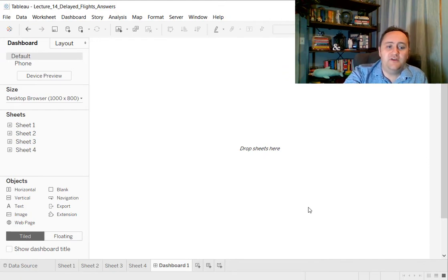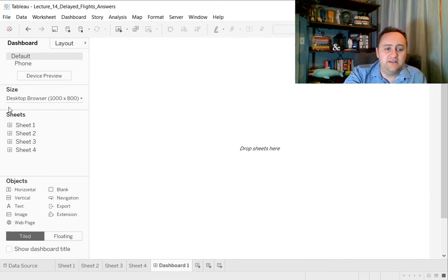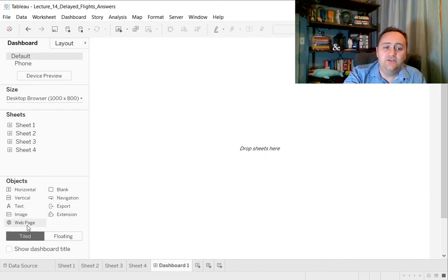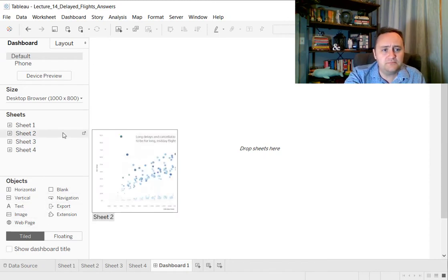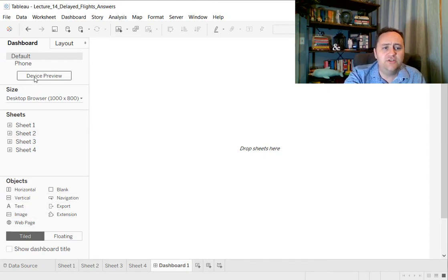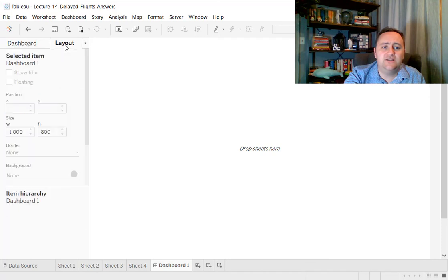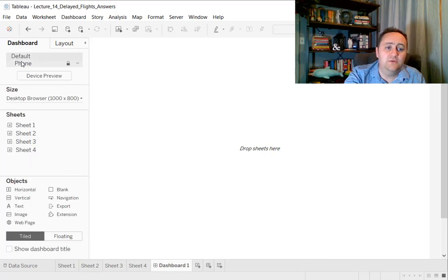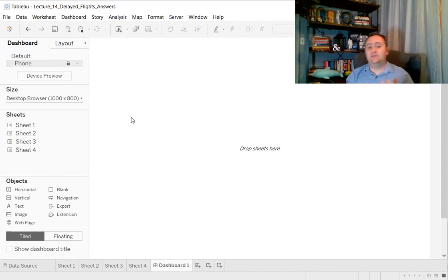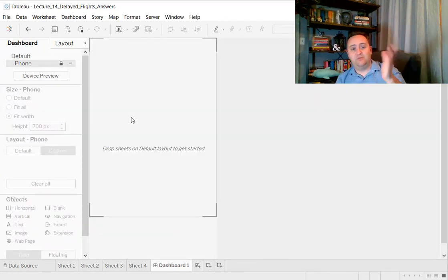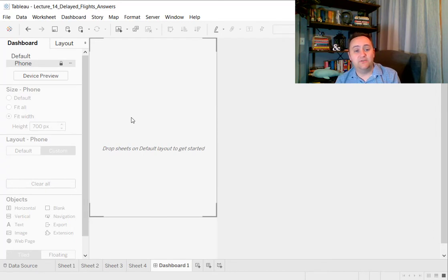Over here on the left, we have a couple of other things. We can add text, we can add images, all sorts of other stuff. We can have a little webpage. We can also change the layout. We can change the layout by thinking about, do we want a default? Do we want it to be on a phone? You can change the layout so that it's on the phone, which will make sure that we are limiting ourselves in the ways that are going to make sense on a small screen.